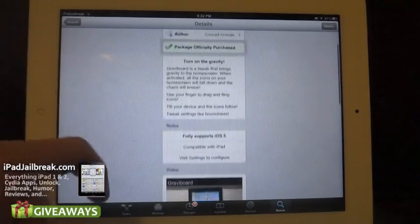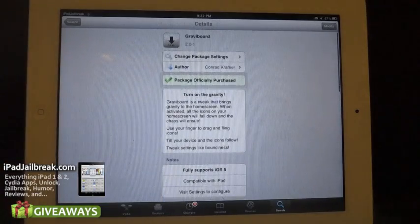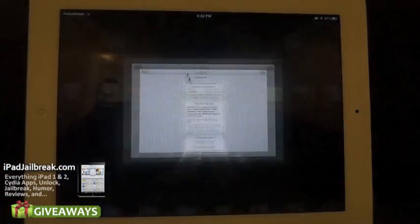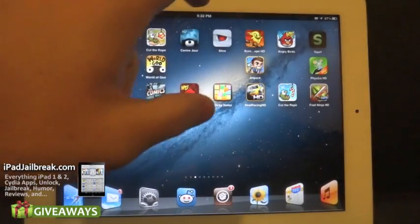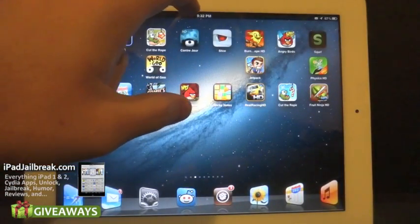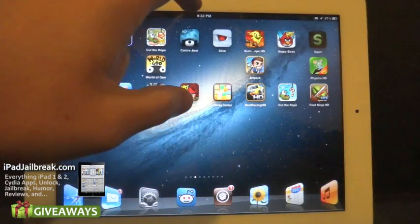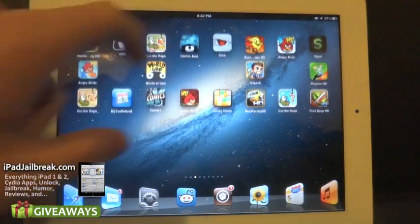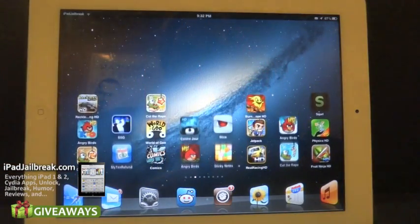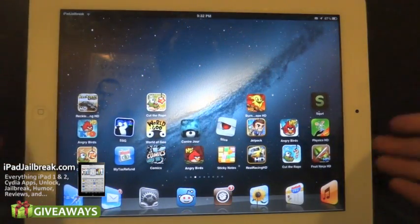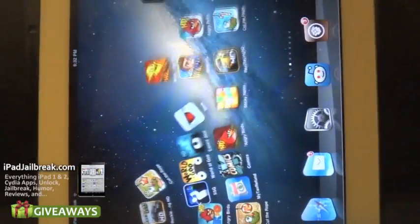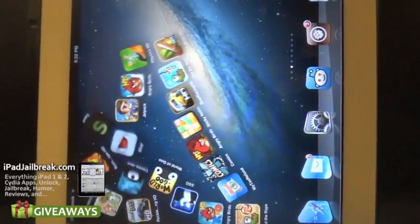Gesturizer is also on sale and Conrad also created that one. I'm going into the tweak here real quick — I have it set up to double tap on my status bar to launch Grab-A-Board.